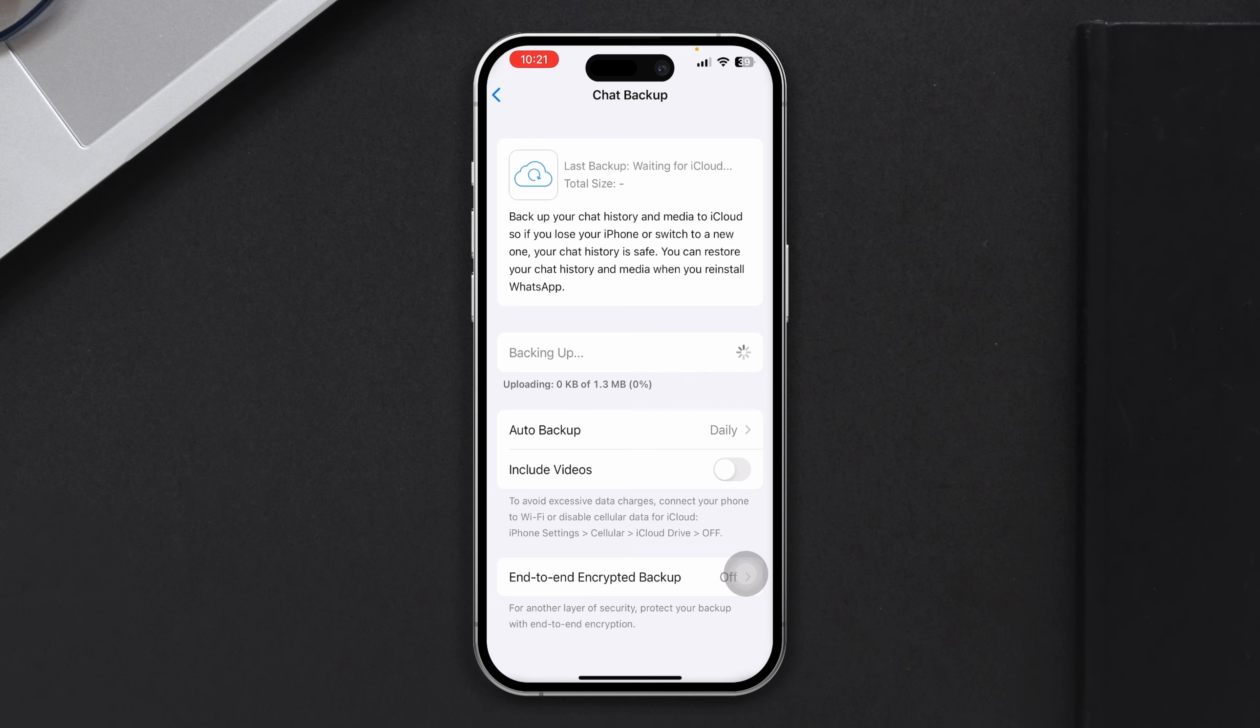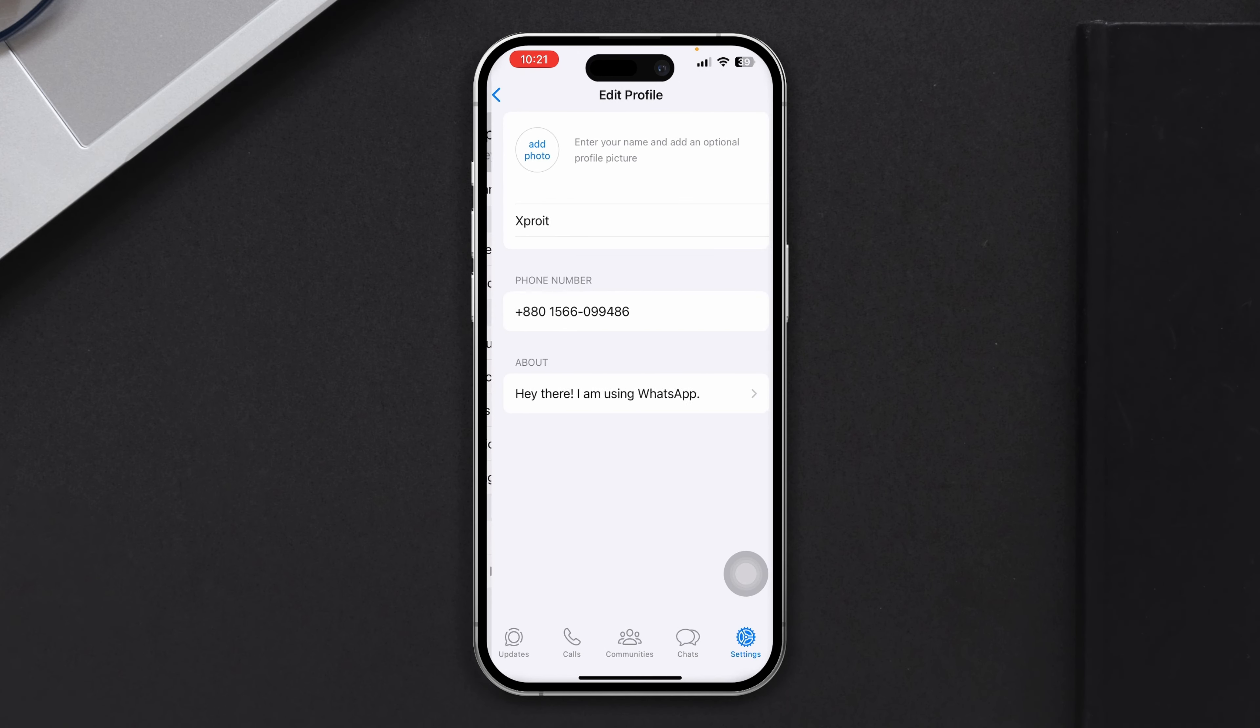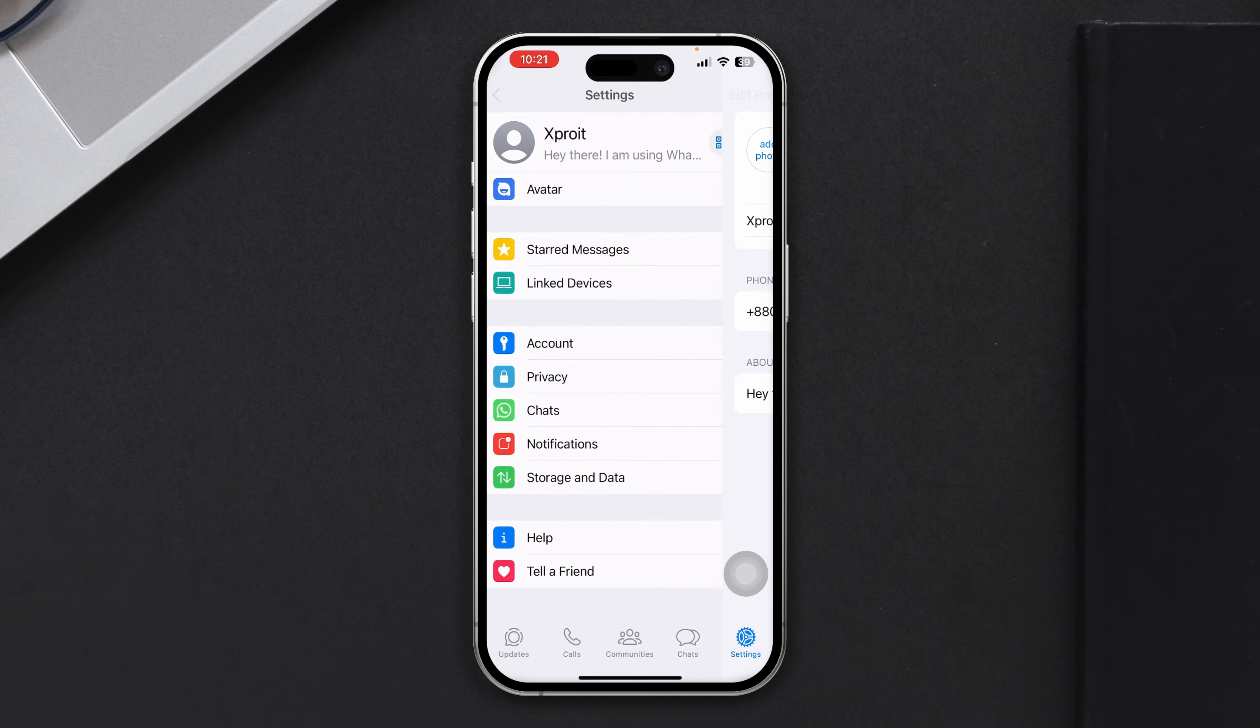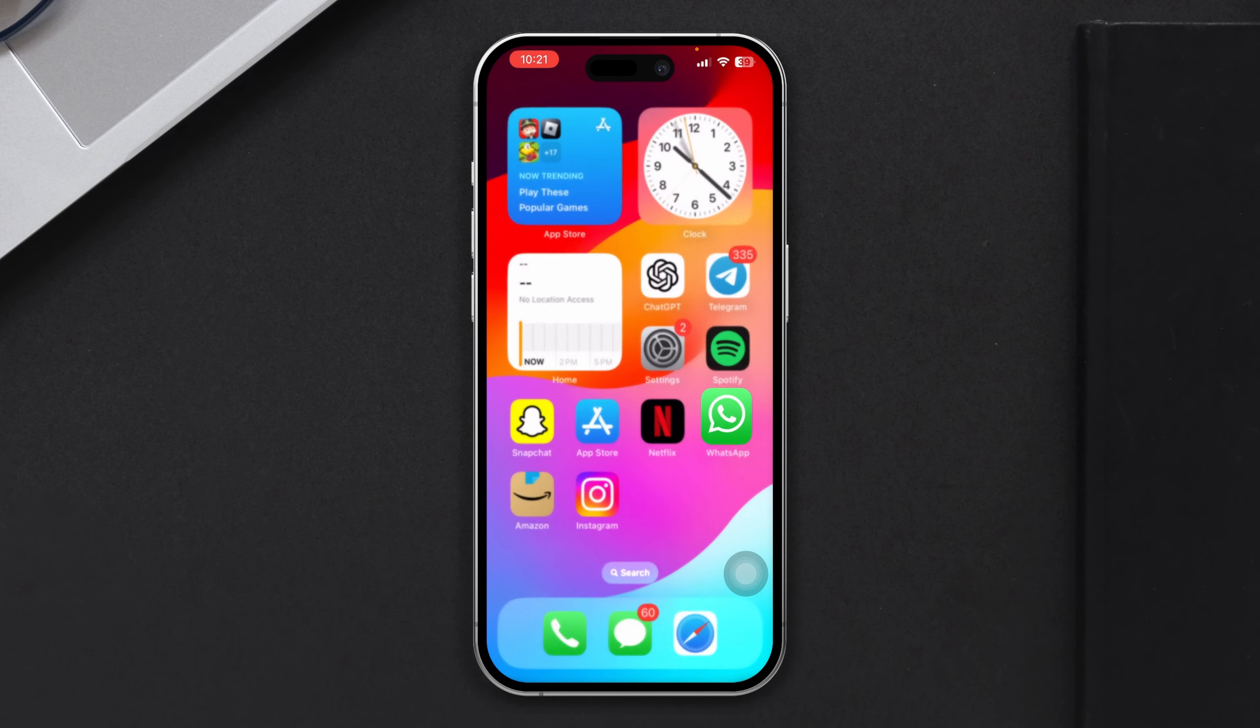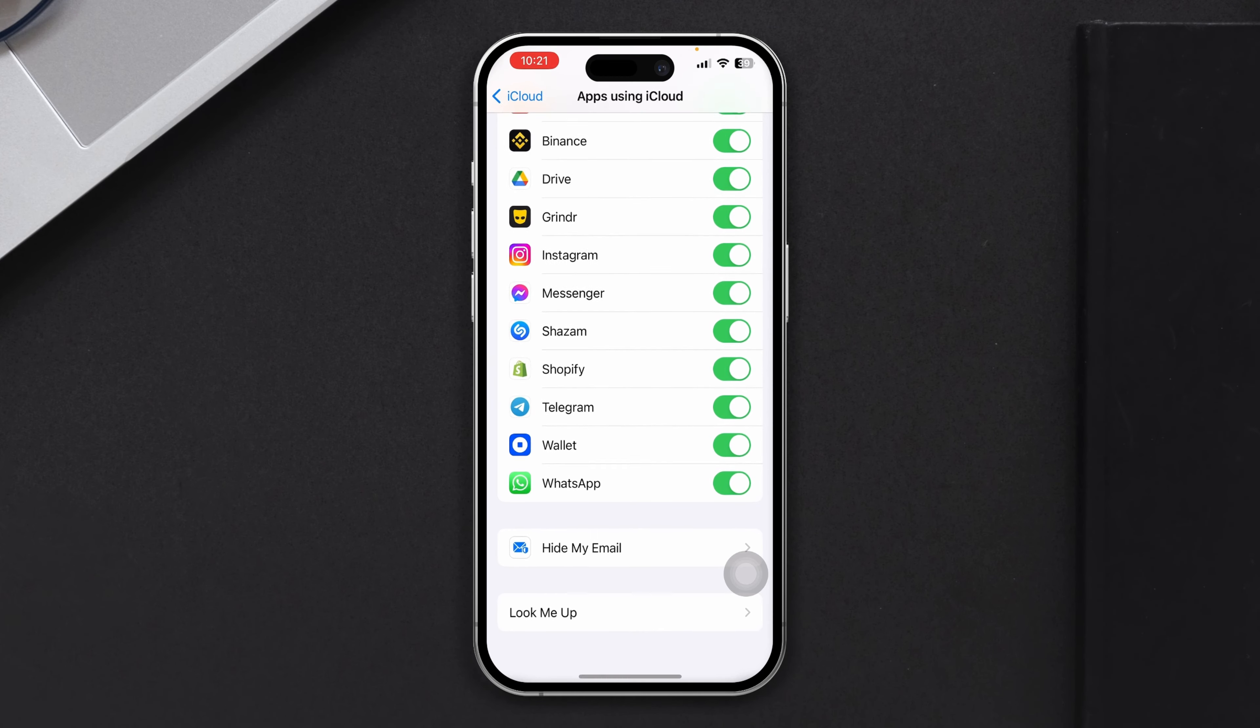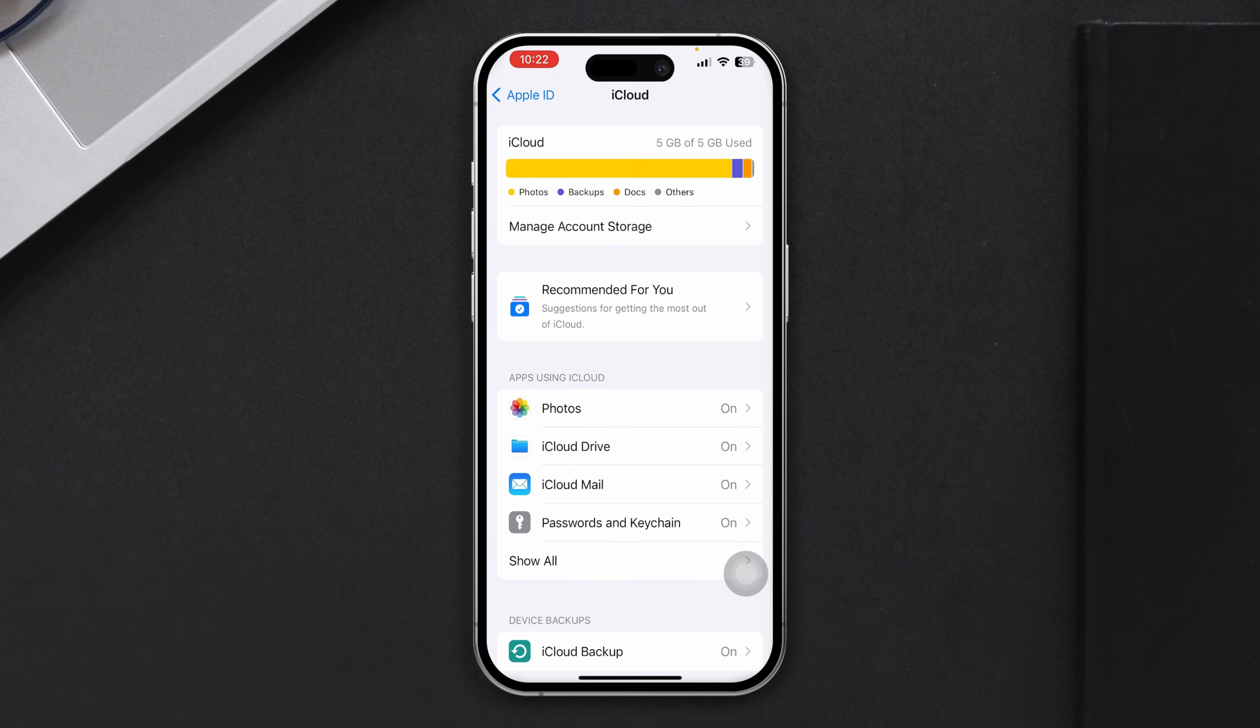Now, one last thing, guys, before I say goodbye. Make sure that your iCloud has actually enough backup. I mean, make sure iCloud has enough storage. If your iCloud is full, as you guys can see, my iCloud is full, then this is not going to work.